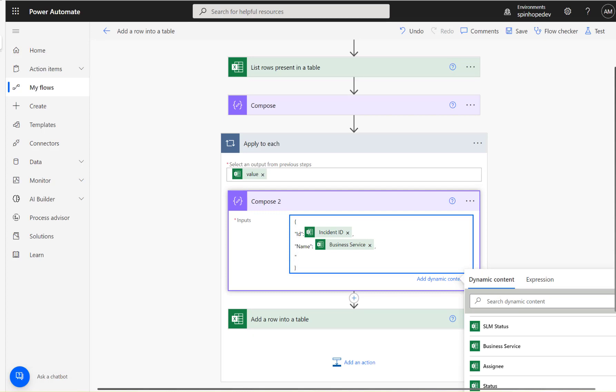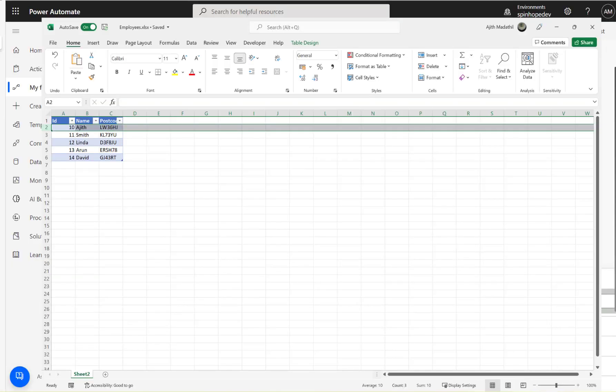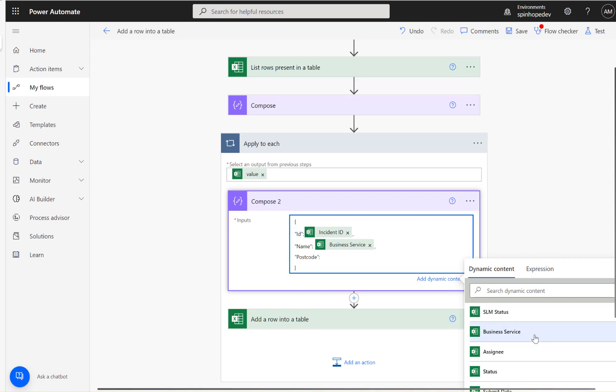Then the next one here is the postcode. So again, postcode. Then double quotes.